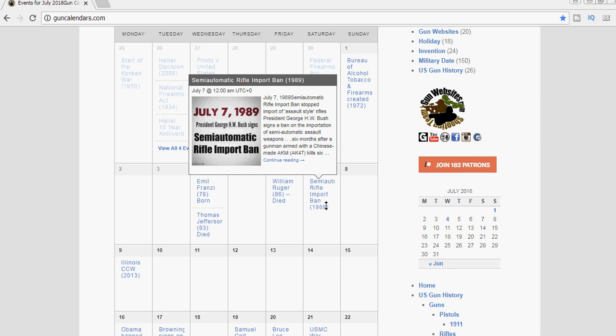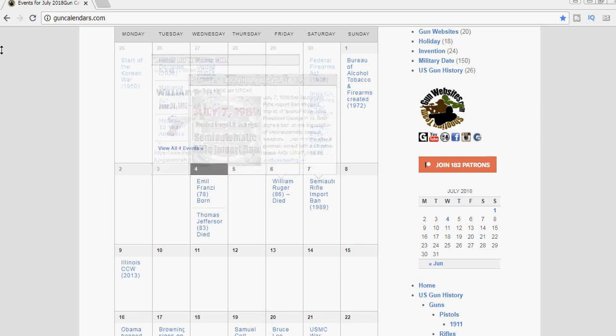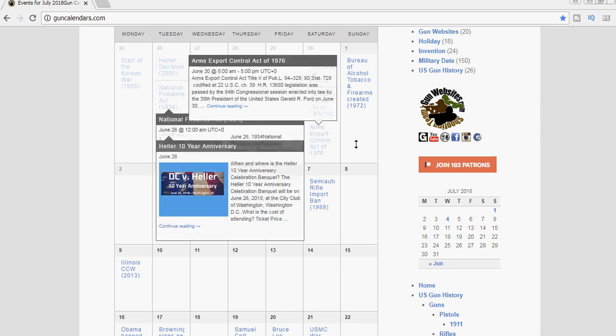It was a reaction to circumstances at the time, and we'll do a more in-depth look at this over on the firearms history project at minutemanuniversity.com. So this is a reminder that today is the anniversary of the semi-automatic rifle import ban.